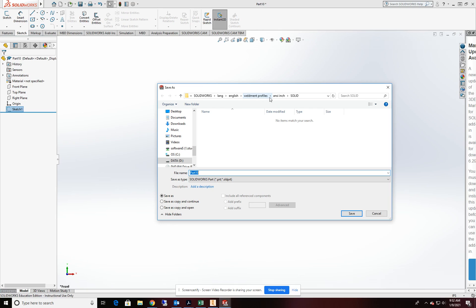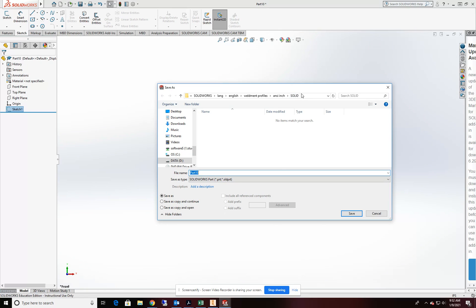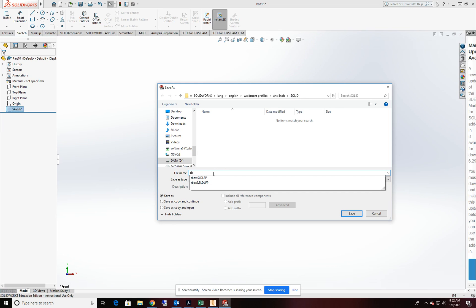In the weldment profiles there's a couple of subfolders. We want to be using the ANSI INCH folder for that and then inside of that there's several other folders. Now I've already made a folder in my ANSI INCH folder called SOLID for all of my beam solid profiles. So inside here is where I want to save my part file off as. So I'm going to call this RBOX3 for today.